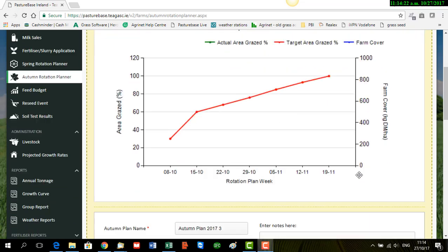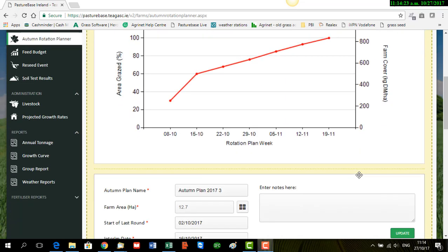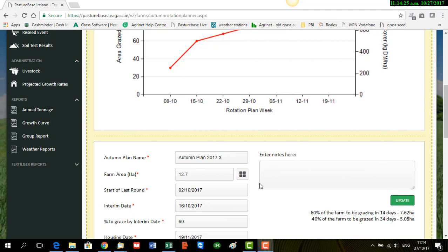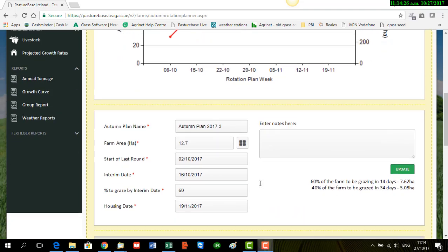And then if we scroll down here, you'll see the information that you've already entered. It all appears here. And again, it's showing you how much of the farm, 60% of the farm to be grazed in 14 days in the area and 40%, 34 days in the area again.